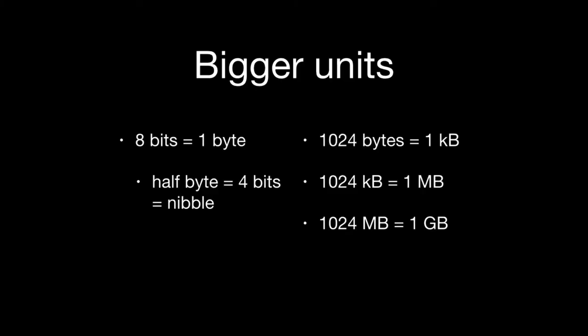There are bigger units of measurements as we move up the chain, just like we go from millimeter to decimeter to meter to kilometer, we can do the same thing with bits and bytes. Eight bits equals one byte, b-y-t-e.